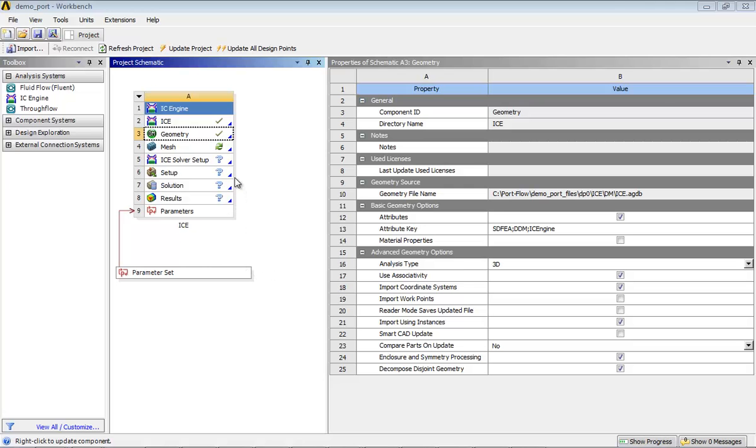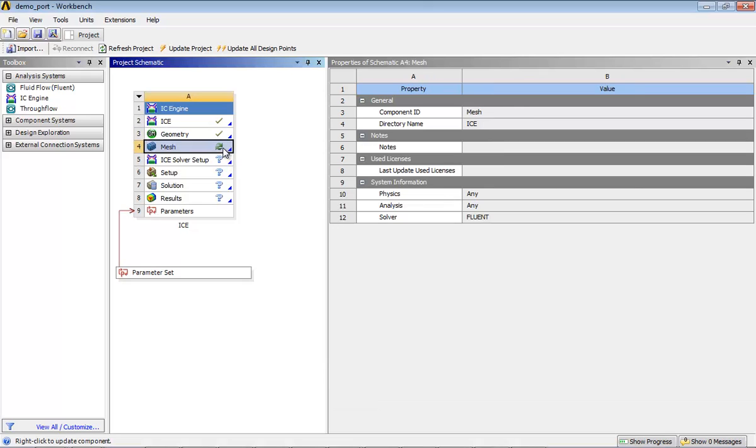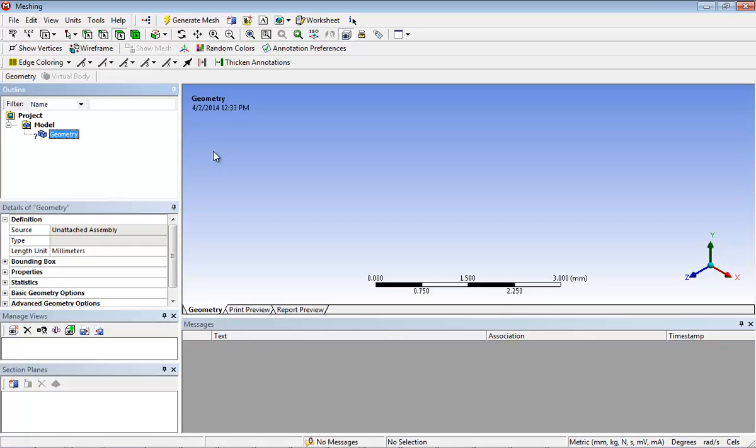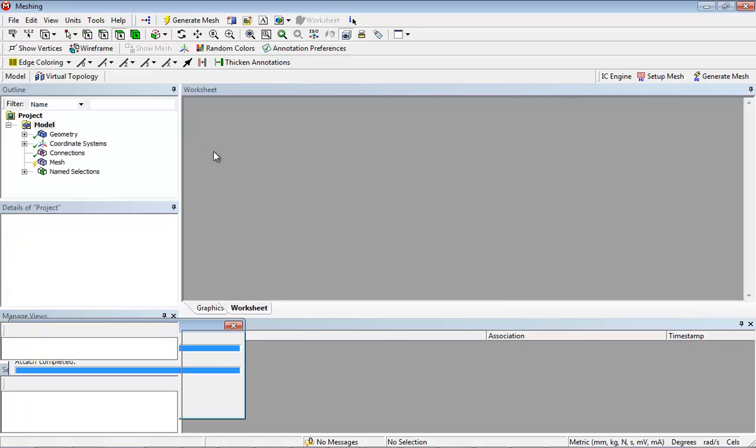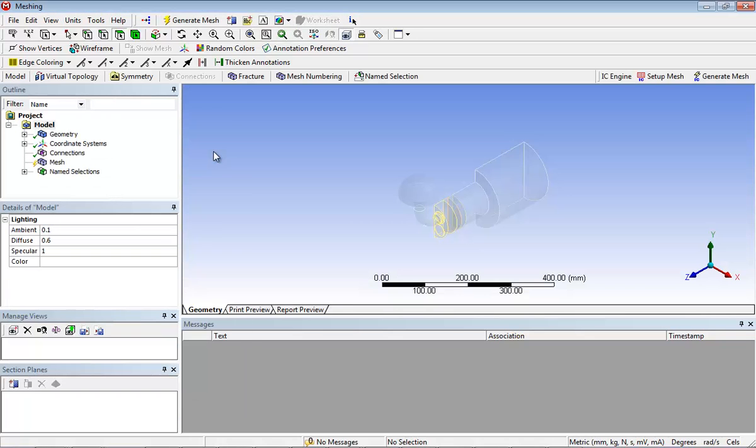The next step is to create a mesh on the decomposed geometry. Double-click on the mesh cell in the IC engine analysis system to start ANSYS meshing.